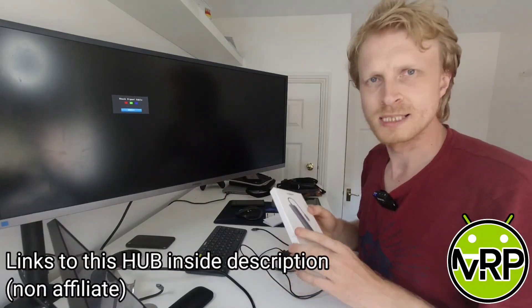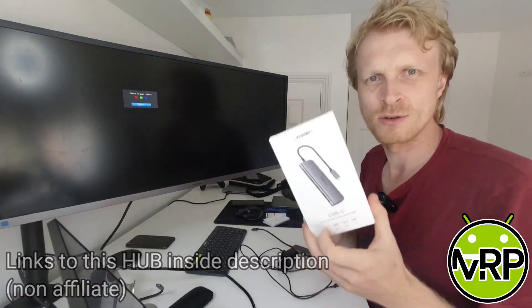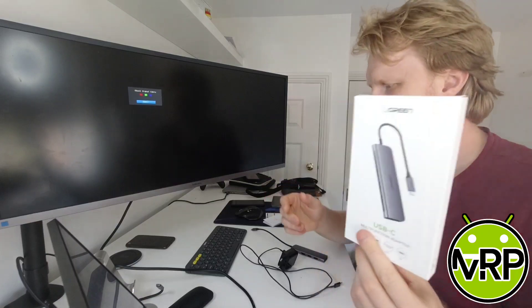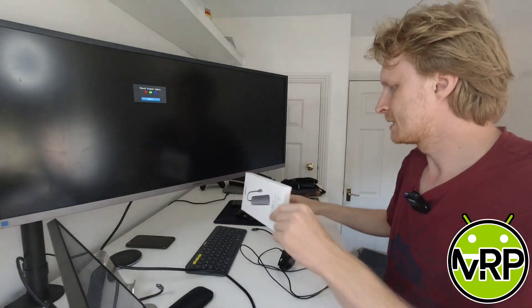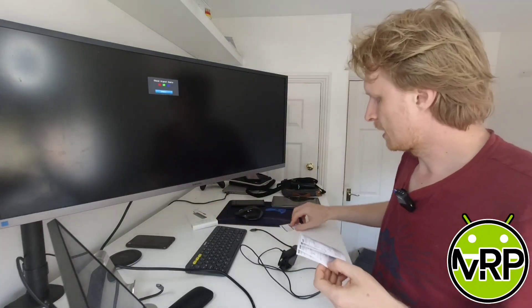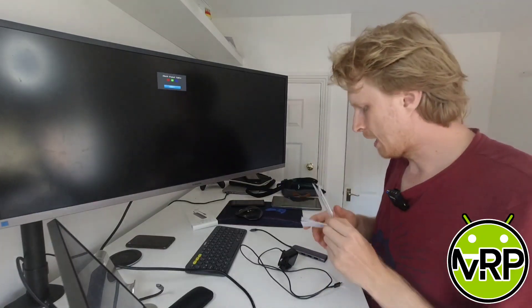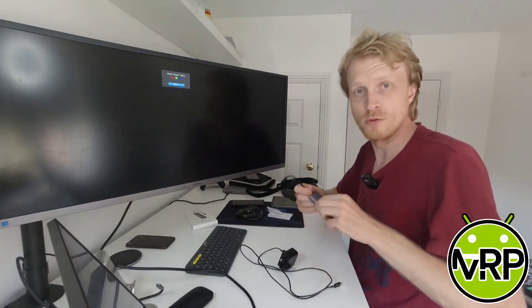I've been using this hub for about four or five days so it's already been unboxed. Inside the box I found the user manual, the thank you card, and obviously the USB-C hub.